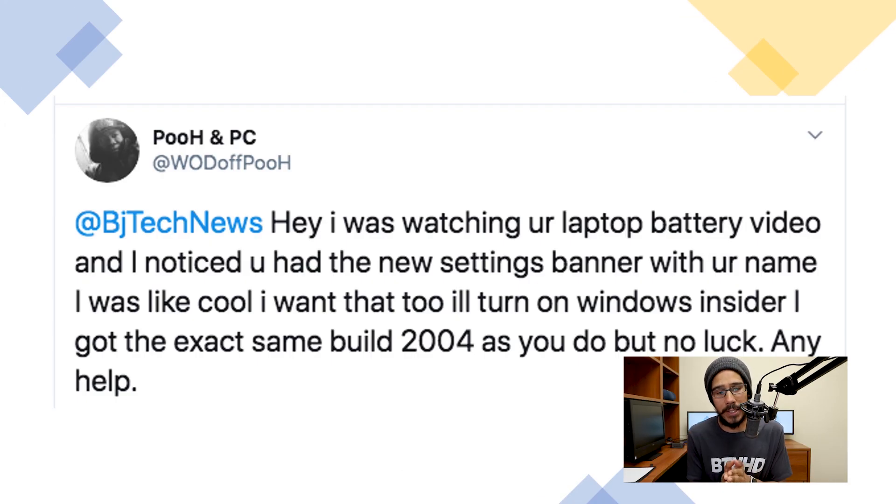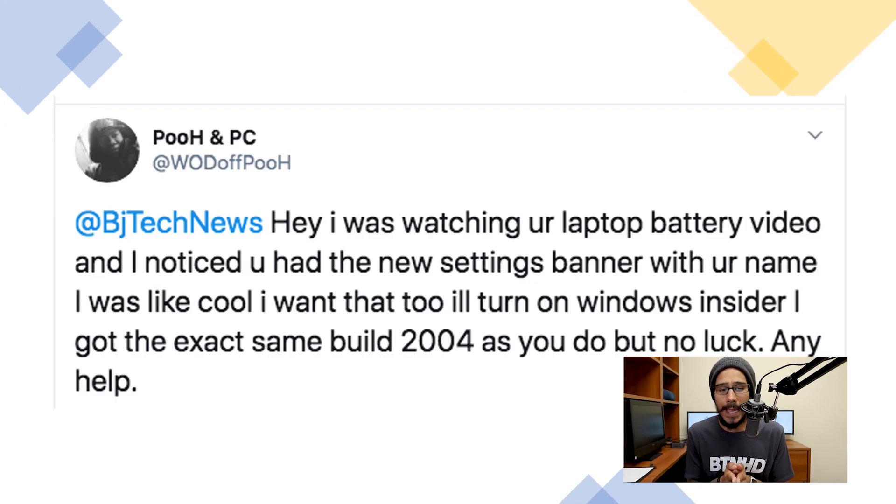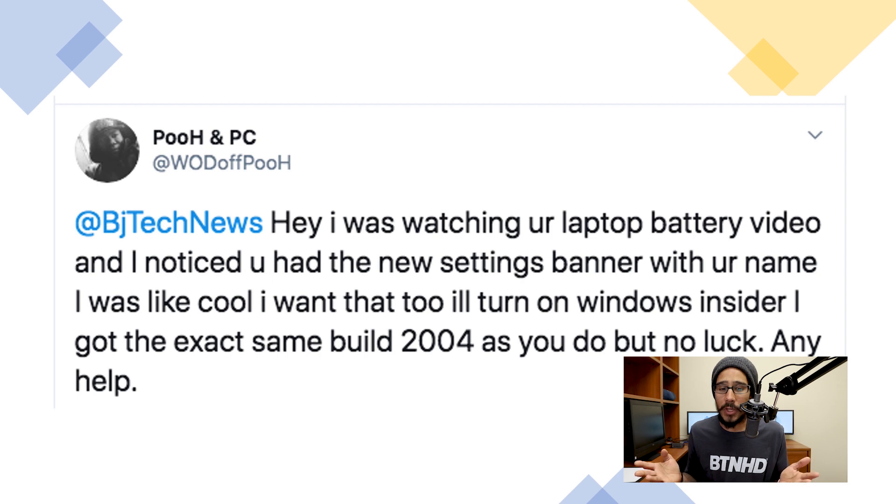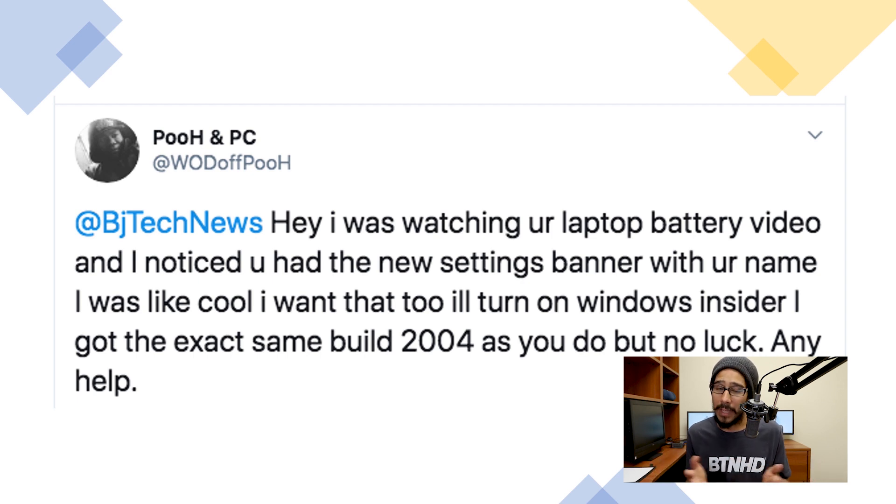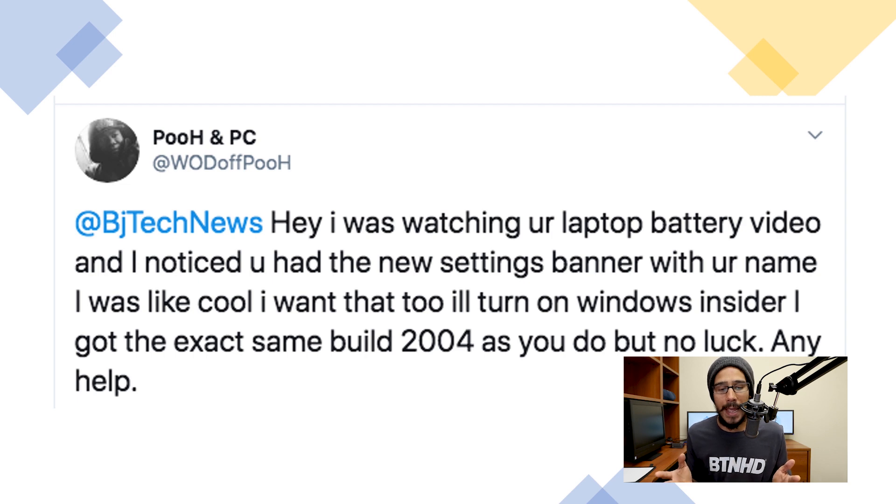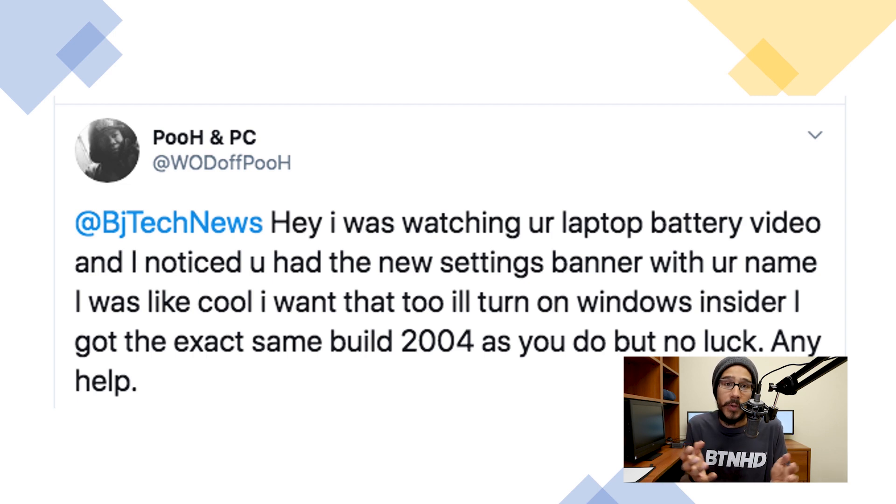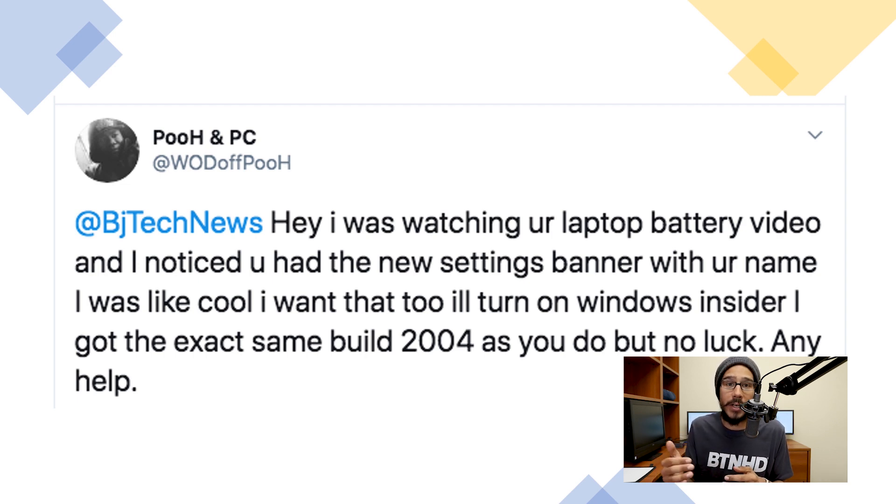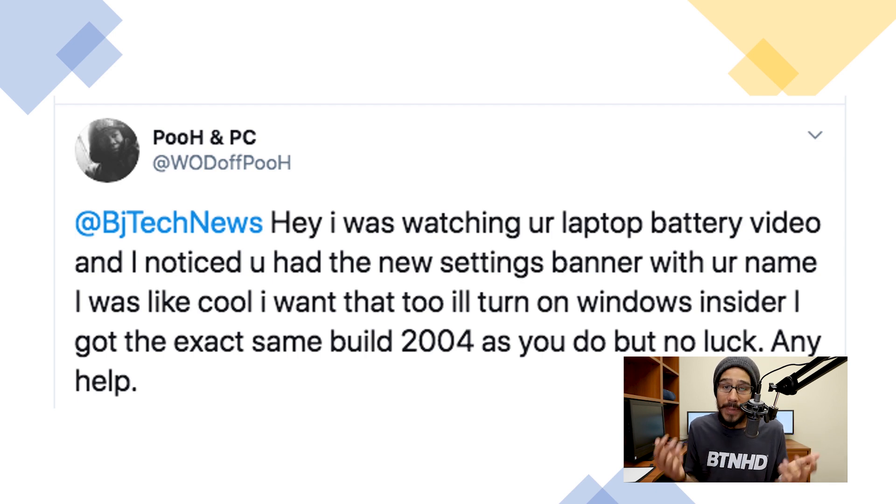Like I said before, I received the question on Twitter today. It was: 'Hey, I was watching your laptop battery video and noticed you had a new settings banner with your name. I thought it was pretty cool.' He upgraded his Windows 10 to the latest Windows Insider Preview build, which is 2004.